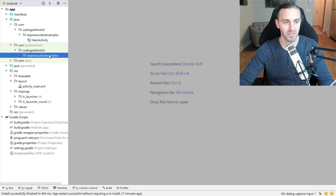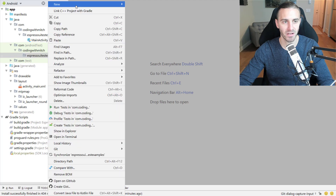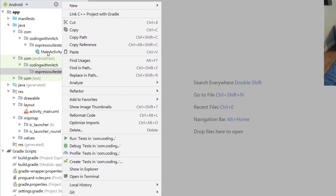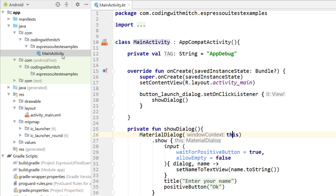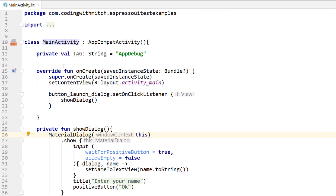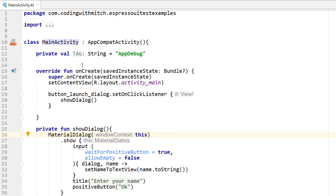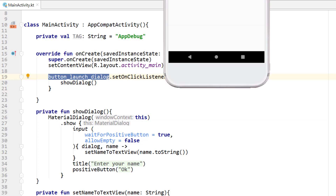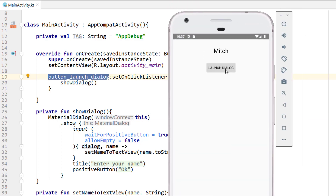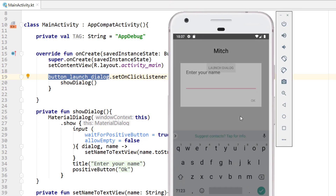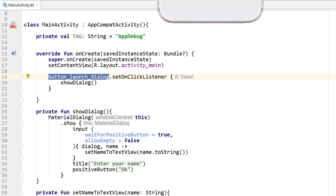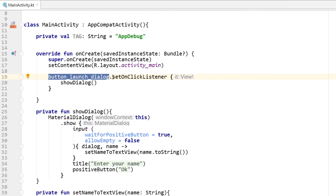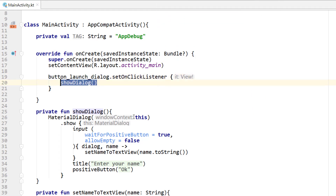Let's actually write these tests. I'm going to go into MainActivity — this is the main activity, the only activity for the project. It's very simple: there's just a button that launches the dialog. You saw it in the demo — a button that launches the dialog, you click it, the dialog comes into view and asks for input.